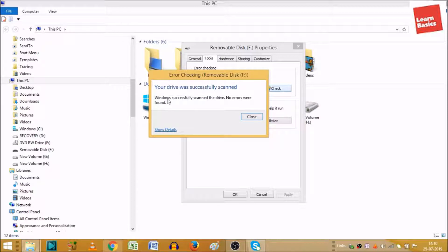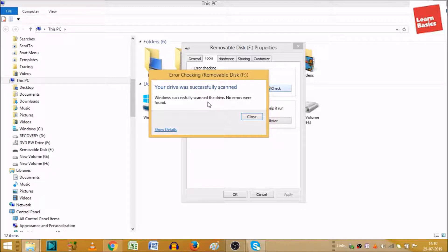As you can see, it has successfully scanned your device and no error was found. If any error is there, it will show you and you can repair accordingly. After that, you can copy your files from your pen drive. This is how you can fix the problem if you are unable to copy your files from your pen drive.